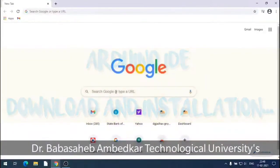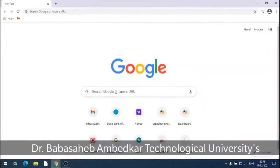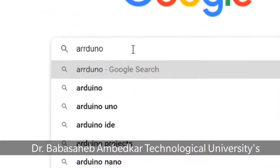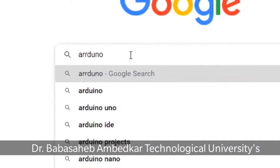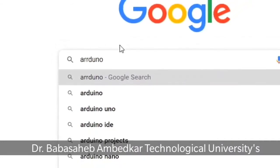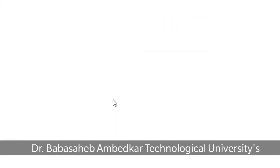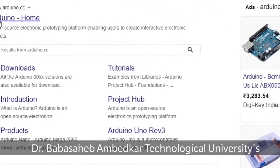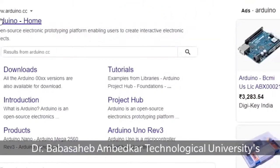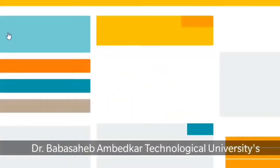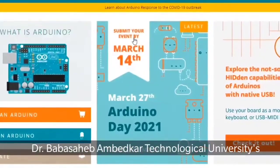Welcome to Arduino IDE. To download Arduino IDE, first we have to search it with the help of a Google search engine. Type Arduino - we will get the Arduino Uno or Arduino results. Select the correct spelling: Arduino Uno. We get the Arduino home page website at arduino.cc.